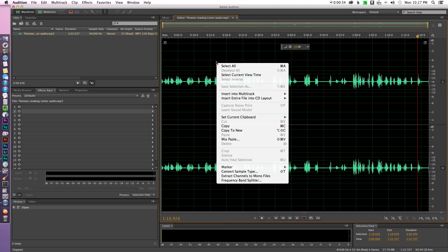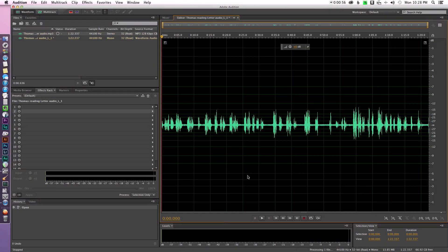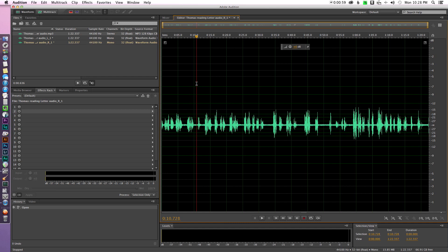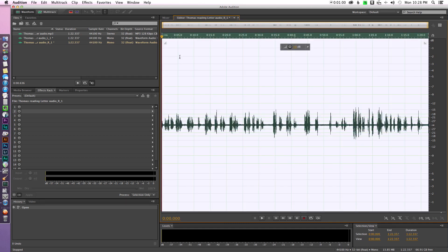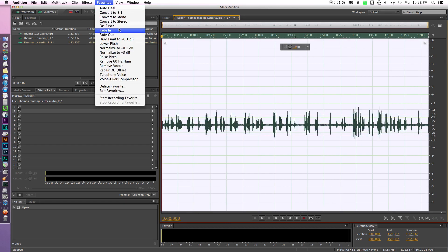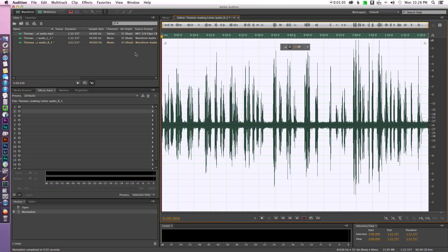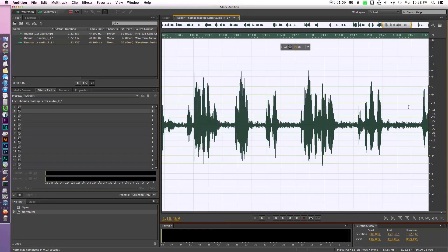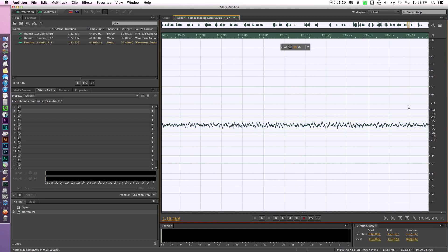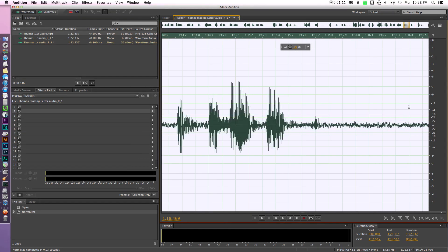So let me just run through real quickly what I did here. We're going to go ahead and break this down into mono tracks. We don't need both of them. Then just like before, we're going to normalize that by selecting all, going up to favorites, and normalize to minus 0.1 dB to get us our max sound.